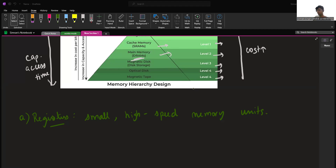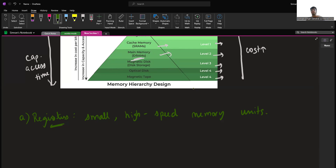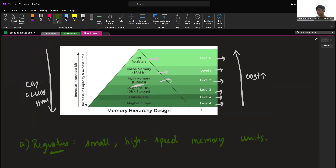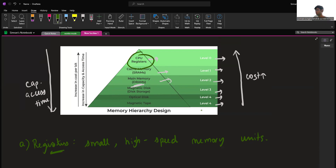Now let's talk in depth about each memory device. The first one is registers. These are typically small, high-speed memory units located in the CPU. They store the most frequently used data and instructions. As seen from the diagram, registers have the fastest access time and are also comparatively expensive. Registers can store data that varies from 16 to 64 bits.